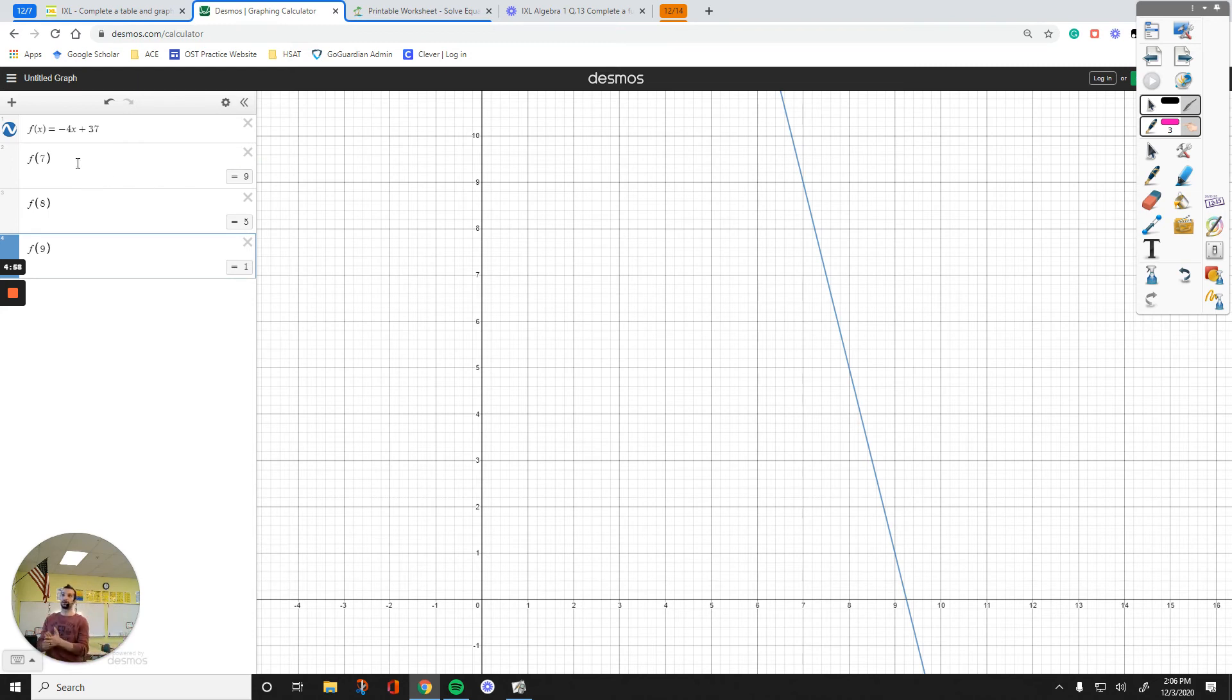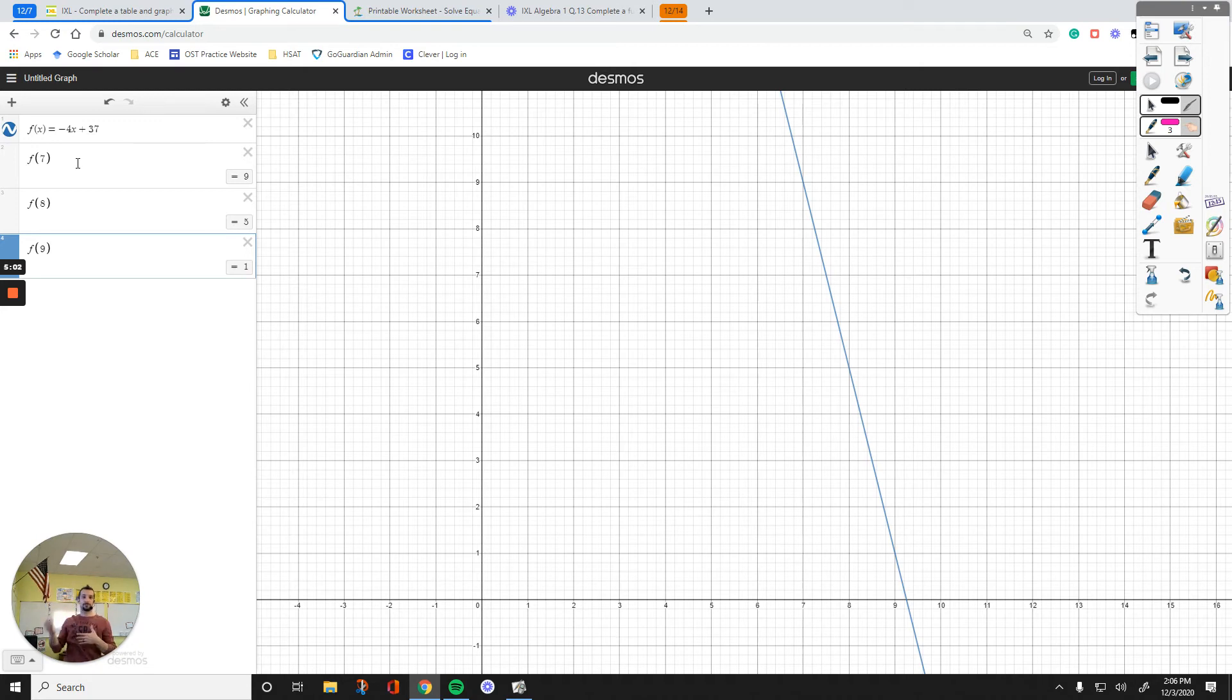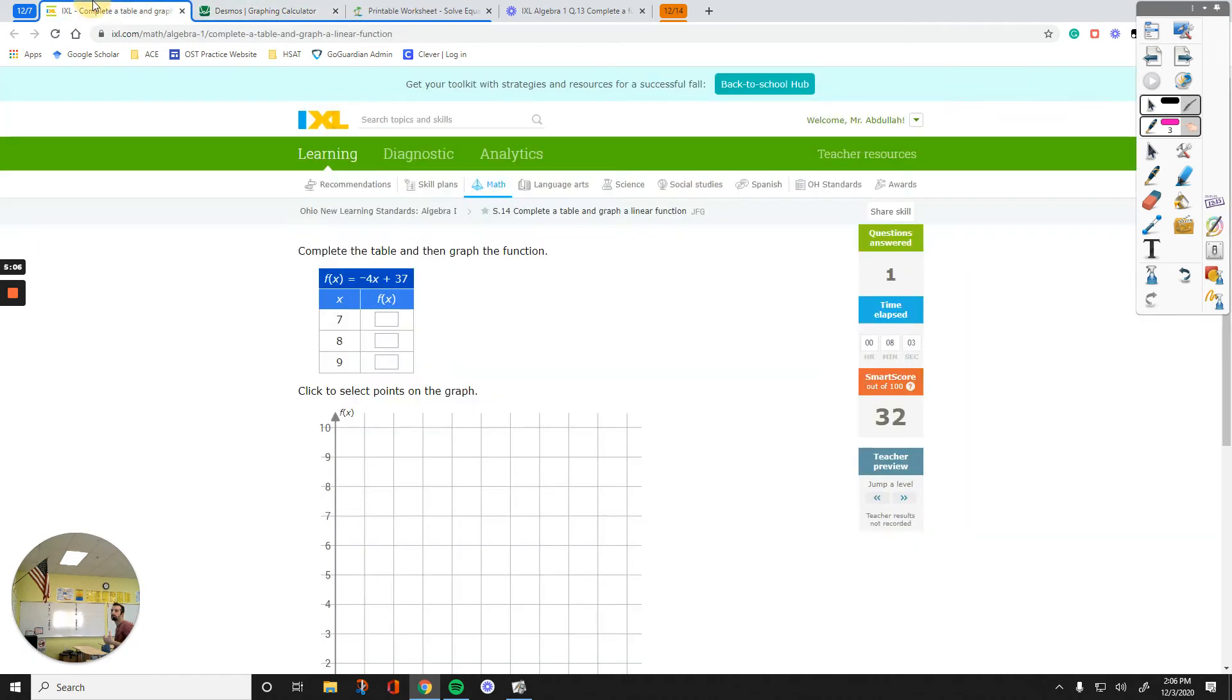So, we have the answers. If we plug in 7, we have 9. If we plug in 8, we have 5. If we plug in 9, we have 1. So, let's just complete the table, 9, 5, 1.